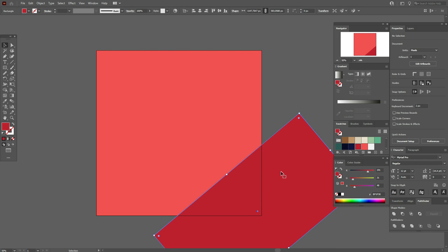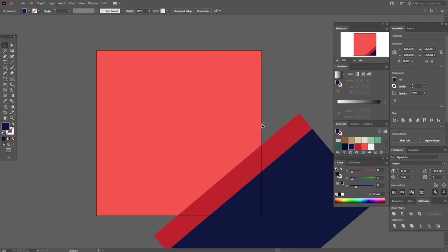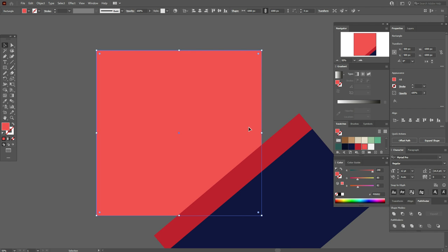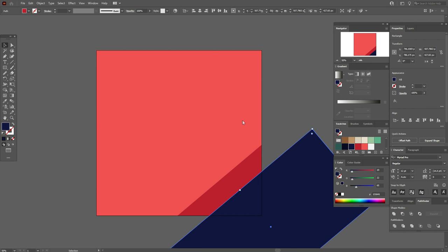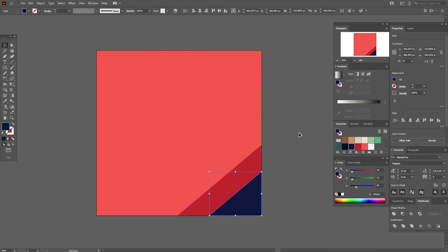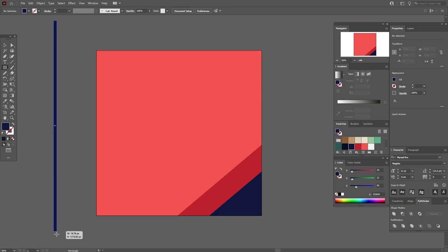Now select the rectangle, copy and paste it, move it a little down, make it blue color. Now twice copy and paste the background. Select the copy of the background and the red rectangle — Pathfinder Intersect the blue rectangle. Now let's draw a thin rectangle with the rectangle tool and blue color.